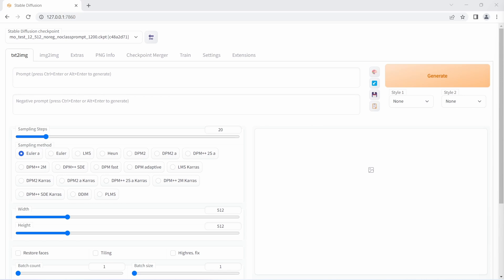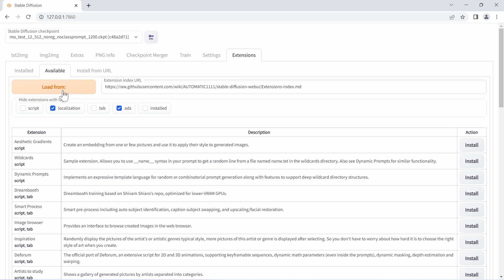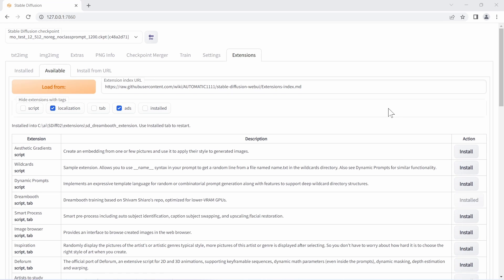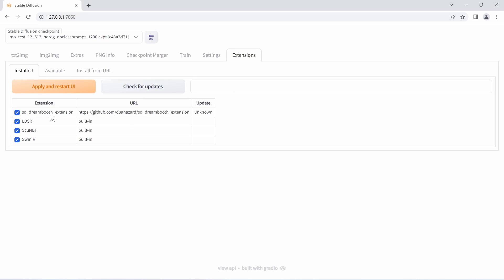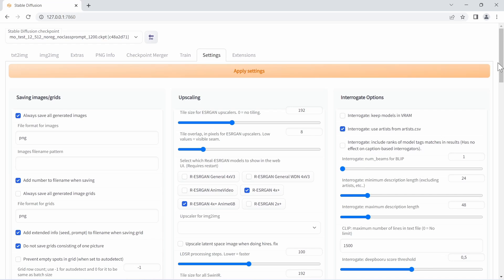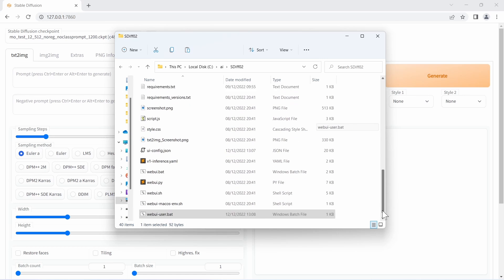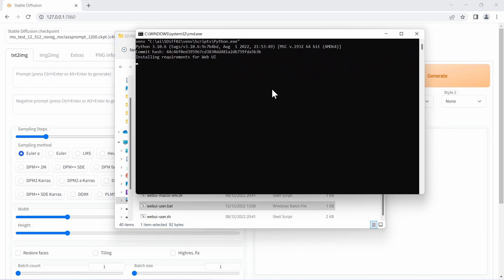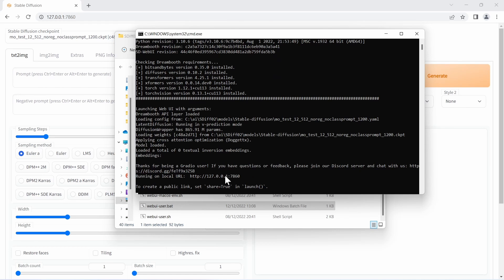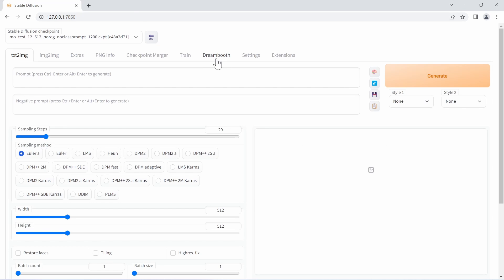To install DreamBooth, go to Extensions, then Available, and hit Load. This loads a list of available extensions. Find and click Install on the DreamBooth extension. After installation it may not appear in the tabs — trying Settings > Restart and Refresh Components may not work. The fix is to close the command window where you launched stable diffusion, go to the install directory, and double-click the webui.bat or webui-user.bat. Once restarted and the browser refreshed, DreamBooth will appear in the extensions.